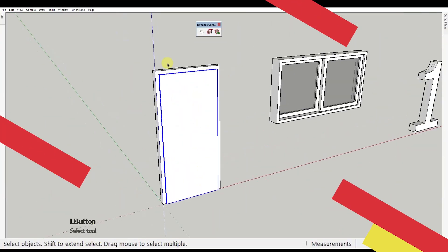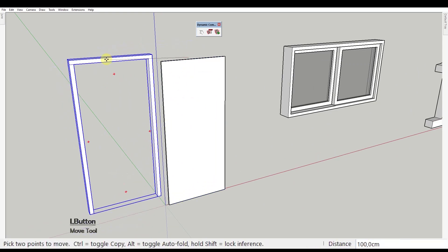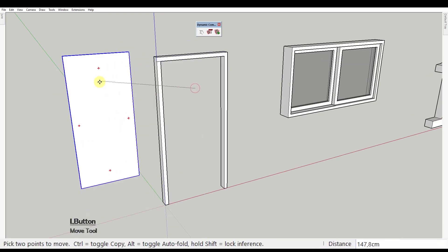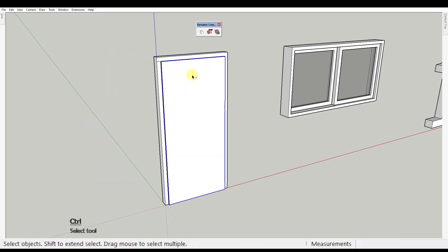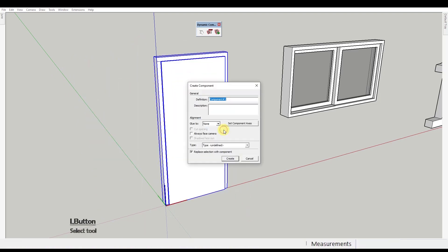First, the door component. Here we've got two components, the door frame and the door panel. We need to select both and create a new component. Let's call it door.